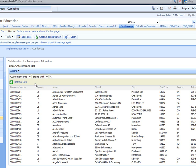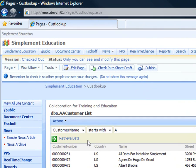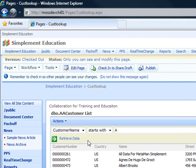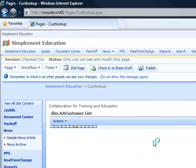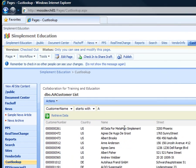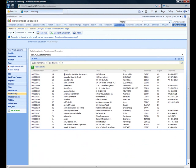Here we have a SharePoint BDC list, and we're going to go ahead and retrieve all the customers that begin with A. So we retrieve them and we see we have a customer number 261 that says all data for MetaMan SimpleMint.